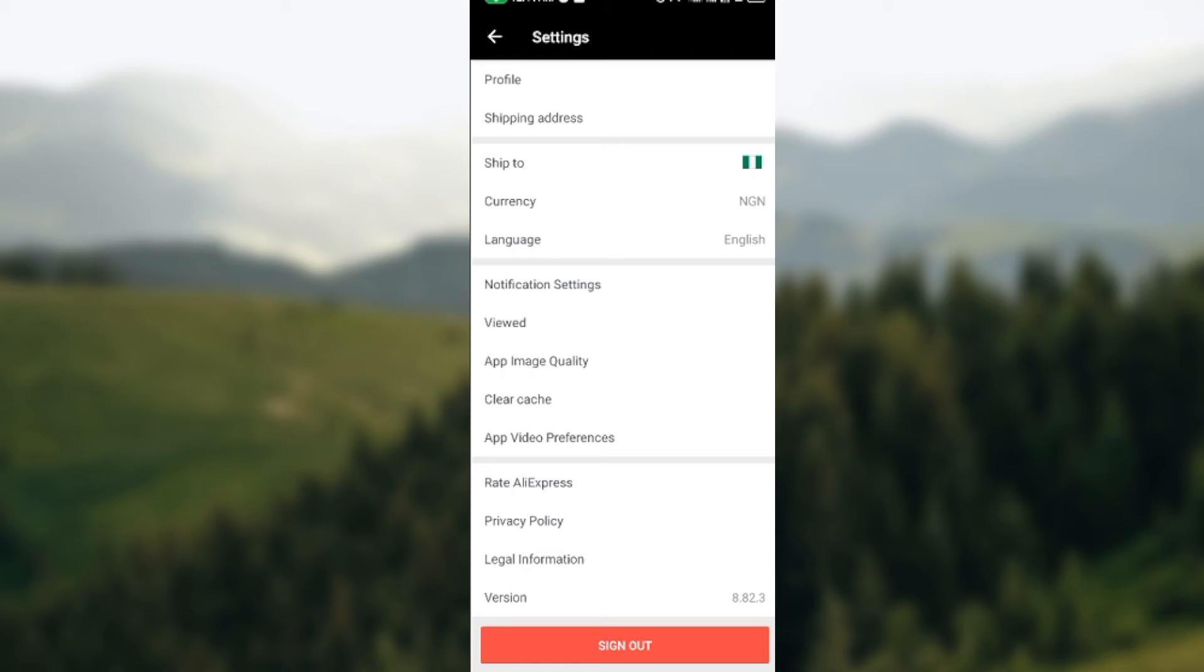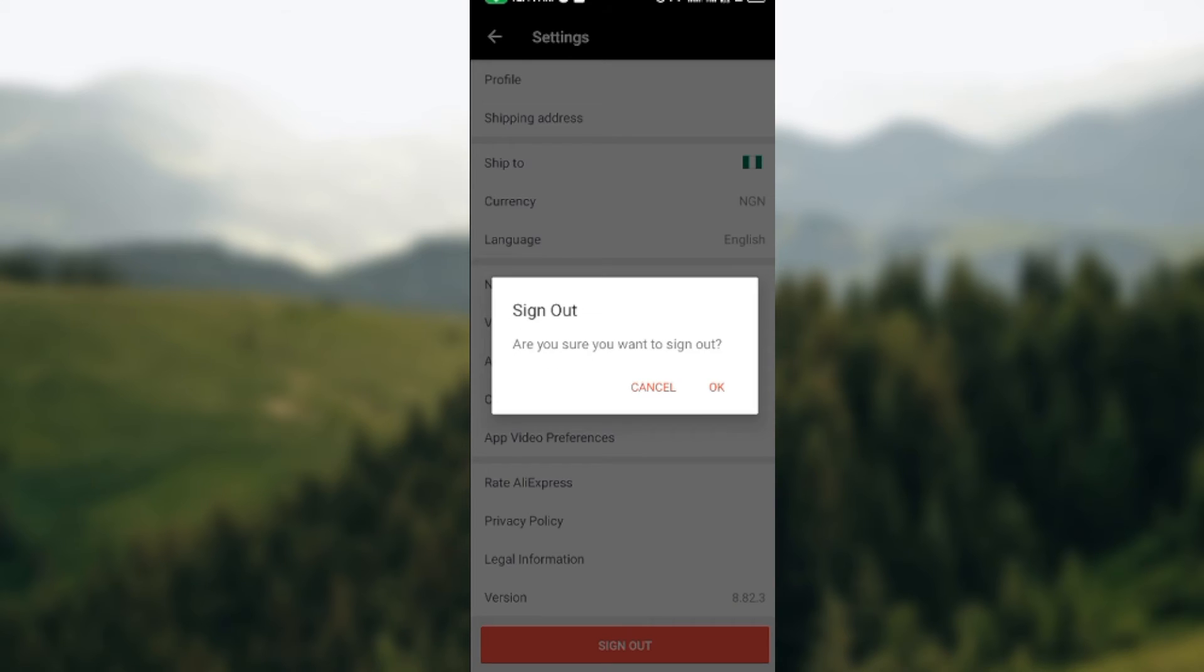Just go ahead and click on it. Once you click on it, you'll be asked if you are sure that you want to sign out. Click OK and you'll be automatically logged out of your AliExpress account.